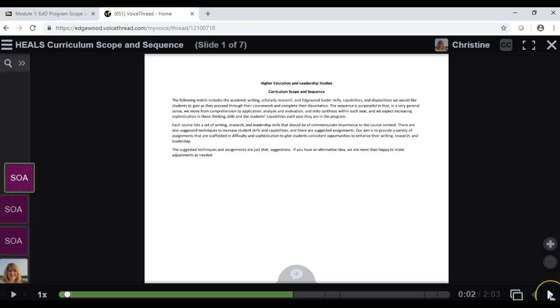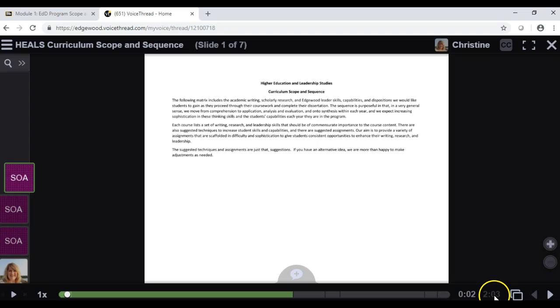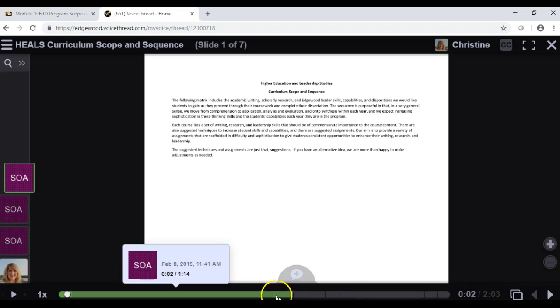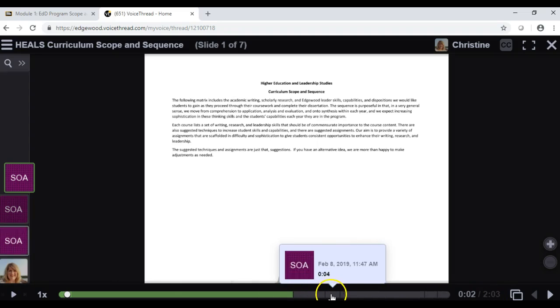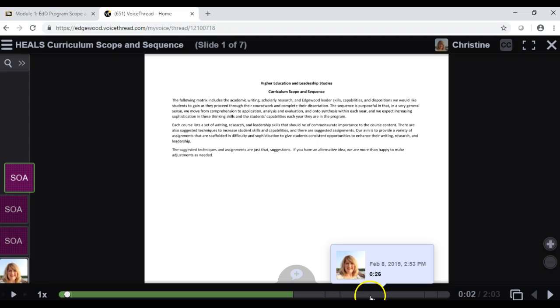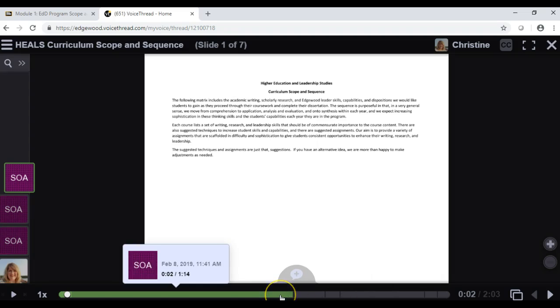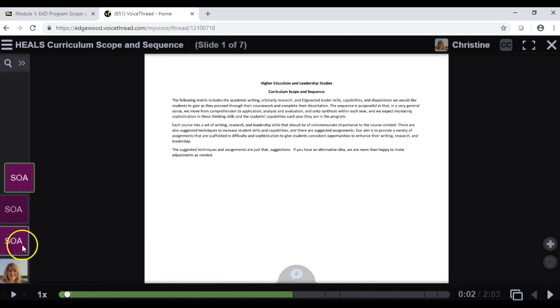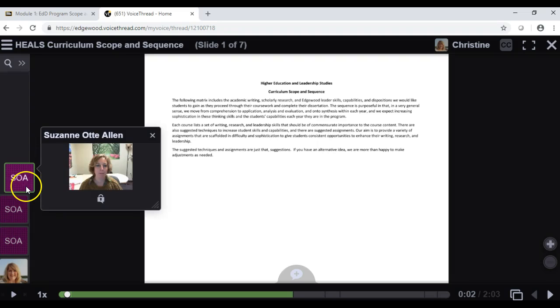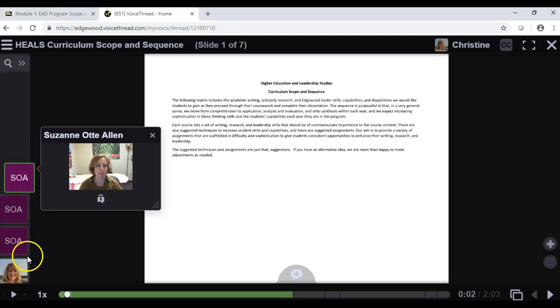You can advance through the VoiceThread with this forward-advance icon here. We know how long the commenting is here by the time, and we can see with this bar that there are multiple comments. You can access the comments by clicking along this bar or by clicking along the left-hand side menu here.